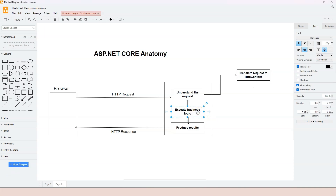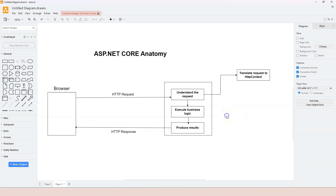Now we can talk about executing the business logic. Let's establish some terminology. When executing the business logic, there are different things involved, but eventually there is a final function that contains the business logic. That final function is called the endpoint handler.